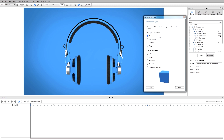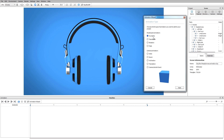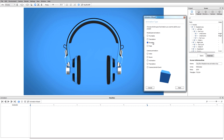The first option, turntable, can only be applied to an entire model. This is going to be a rotation of whatever your entire model is around a particular point. Translations are going to be movements in linear directions. Rotations can be a rotation around a part or a piece of reference geometry, and we can also work with fades.